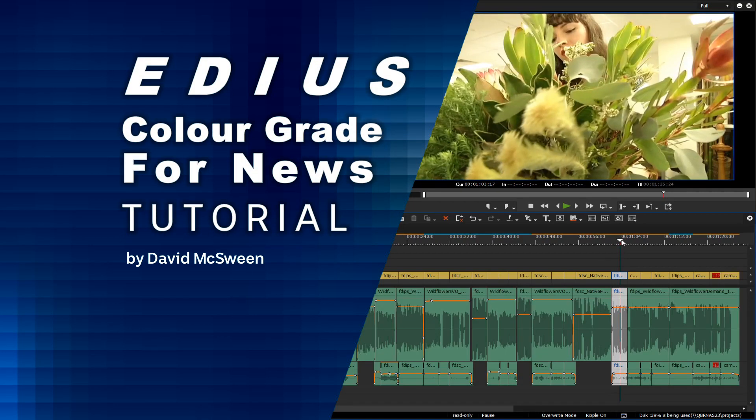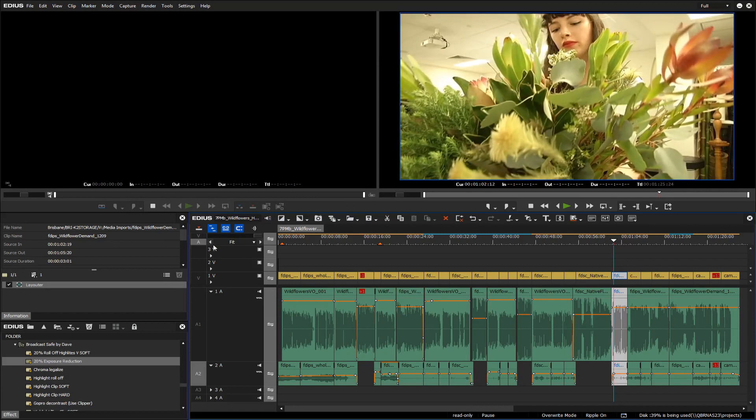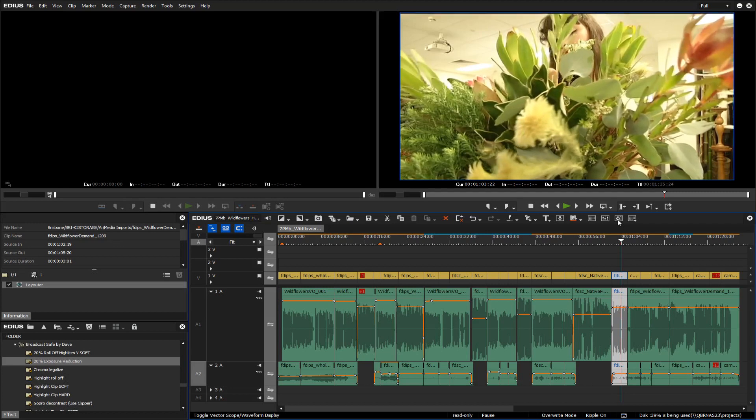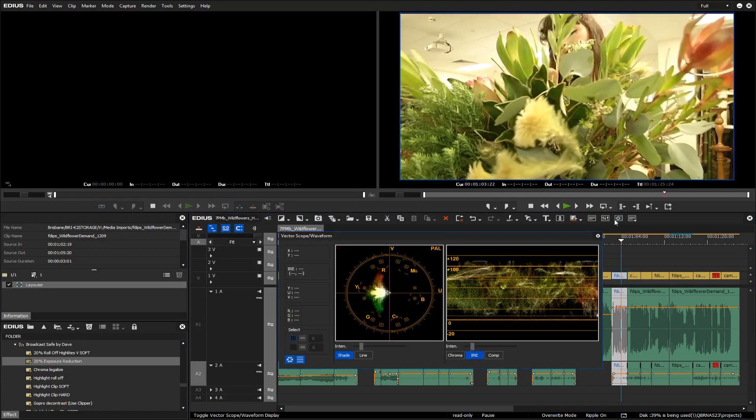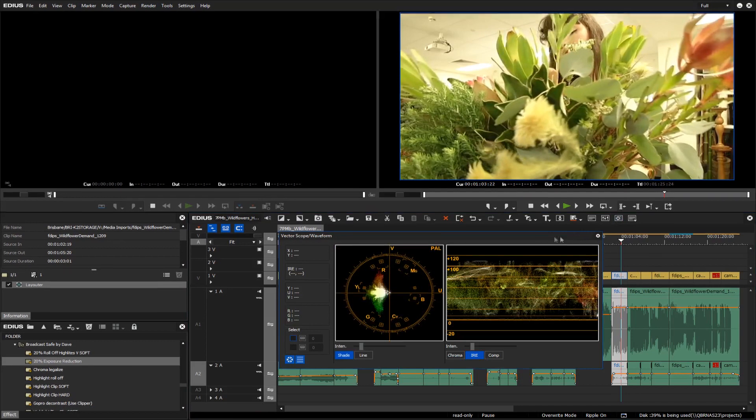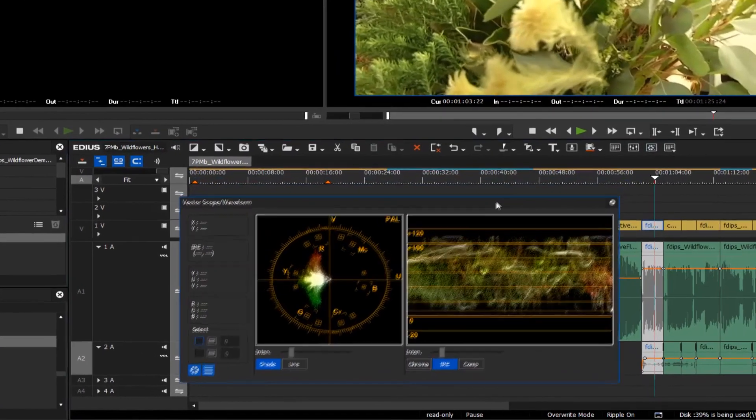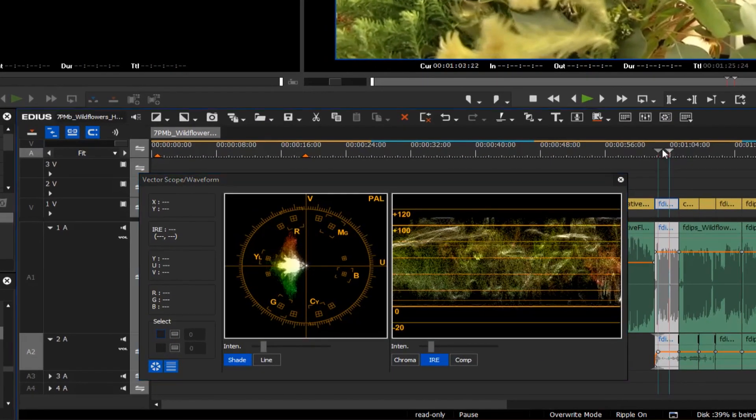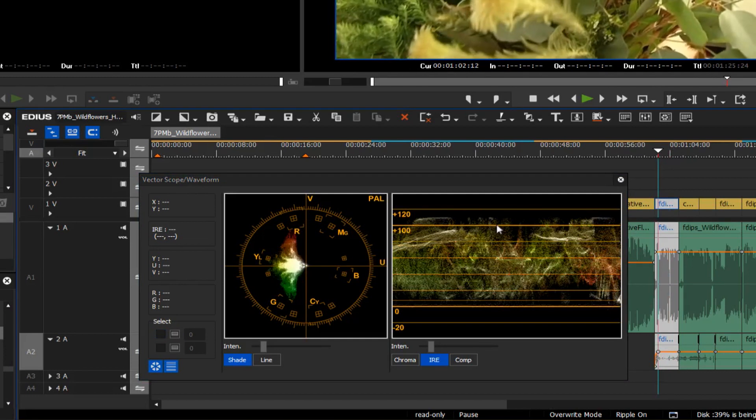I use EDIUS Workgroups for our news production and it has quite a powerful color correcting suite of tools. Unfortunately, some of the footage that I encounter at work is less than ideal. In fact, the image is overexposed and the file has been imported at the wrong level.